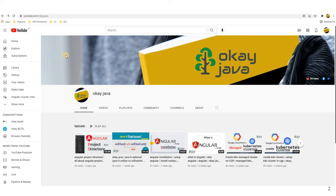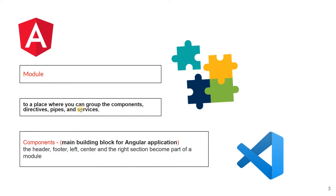To design the home page, you can create multiple components. The left-hand side menu is one component, the top search bar and icons is another component, the banner is another component, this particular section is also another component, and where you see recent uploads is another component. So basically, you are designing the home page of YouTube using multiple components. A module is a container which can hold multiple components.